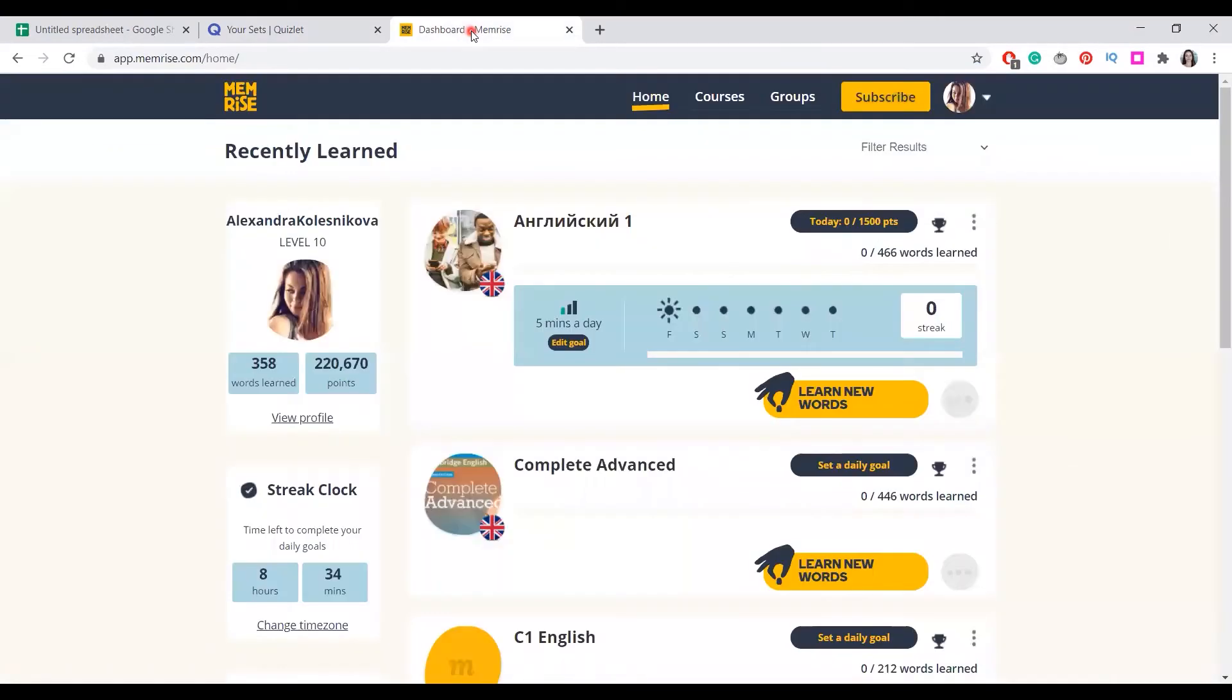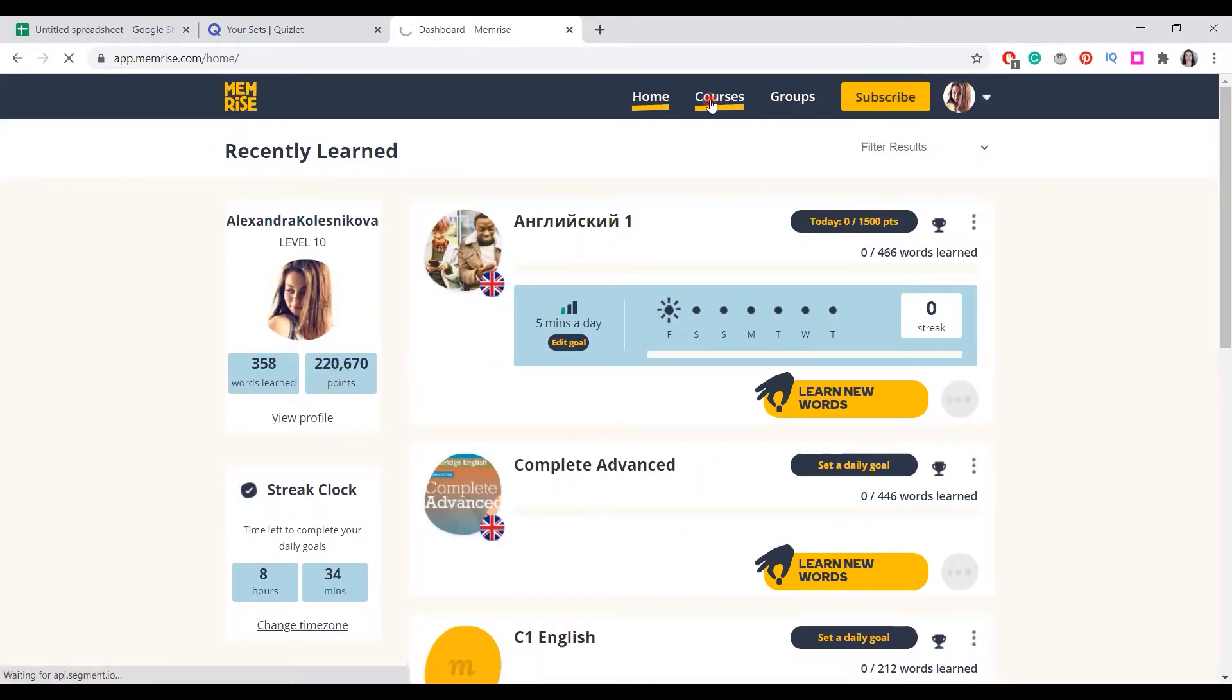We also have Memrise. Memrise also allows you to create your own word list. It offers ready-made courses as well.